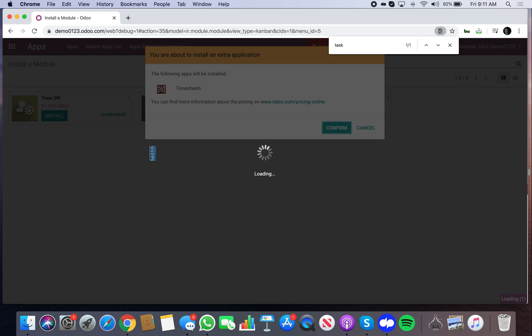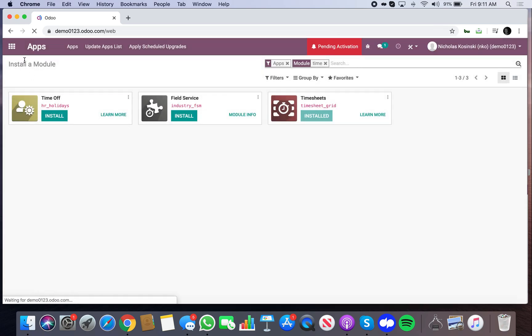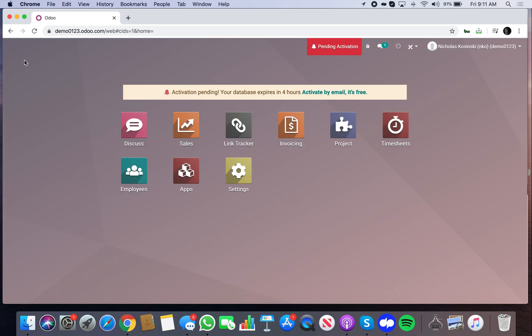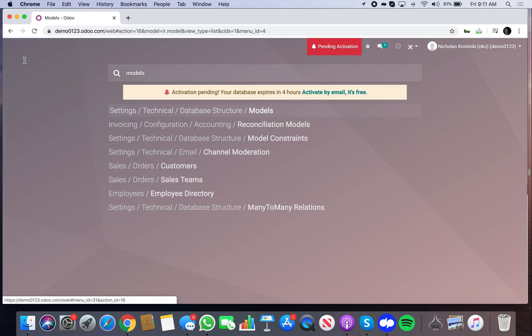So when you enter time on a task, it then pushes that data over to the timesheet entry, or excuse me, the delivered quantity right on the sale order line. But now you'll see there'll be a relational field called, I think it's called the taskID on the sale order line.